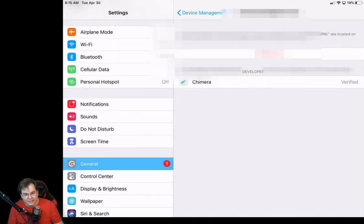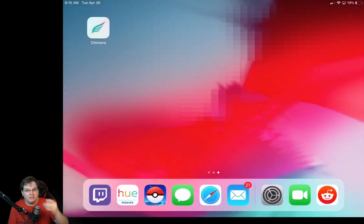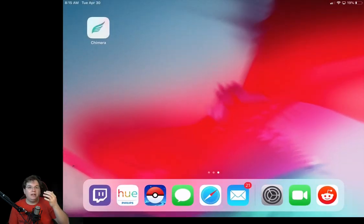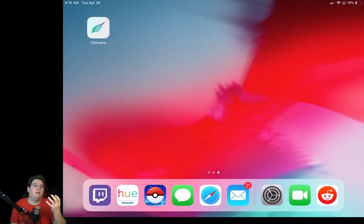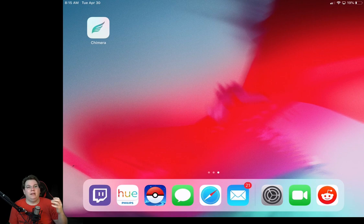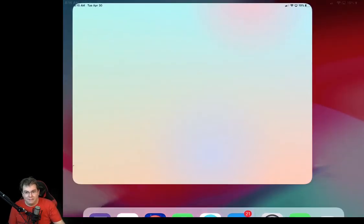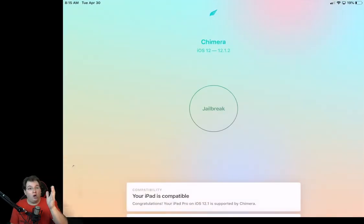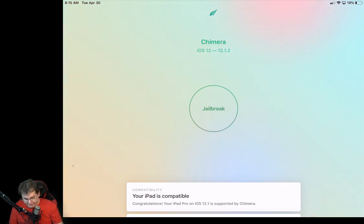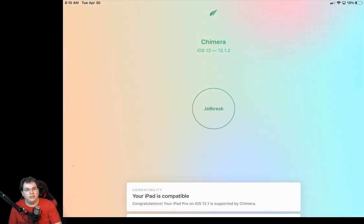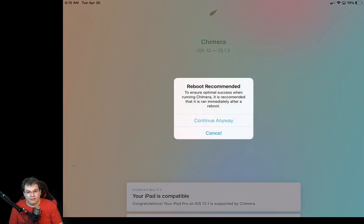And then just tell it to trust because basically what this is doing is it's thinking that it's a third-party application, which it is, but it's using your email address as the primary developer. So that way it can install it and upload it and launch it. So now that we've done that, go ahead and go back into Chimera. And now it'll launch completely normal. You can see here that it says your iPad is compatible. Go ahead and just tap on the giant jailbreak button.